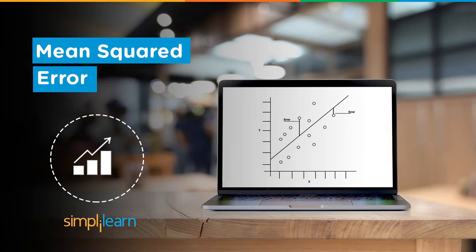Hey everyone, welcome to SimplyLearn's YouTube channel. Today in this video, we will discuss a very interesting and important topic — mean squared error: where it is used and why we actually need this mean squared error function when there are already so many methods to evaluate a model.